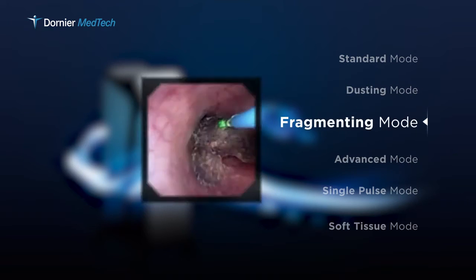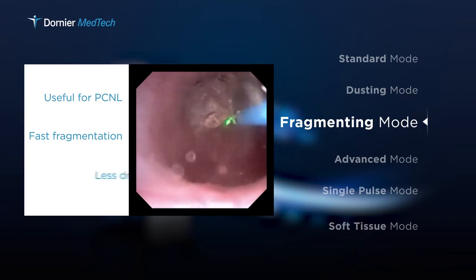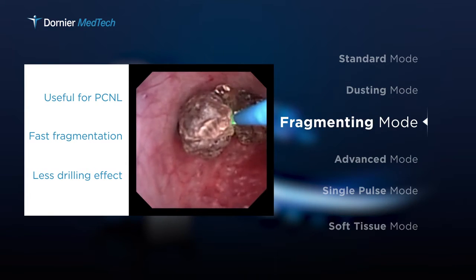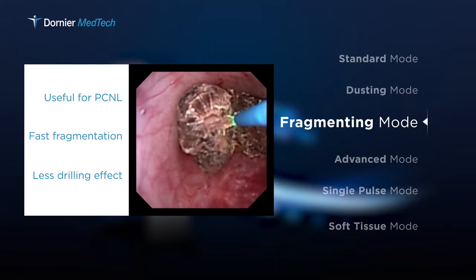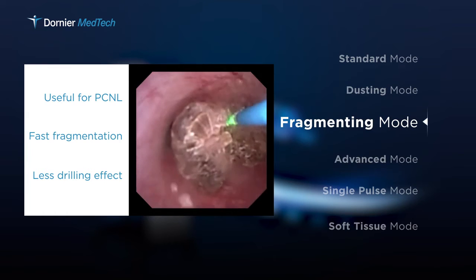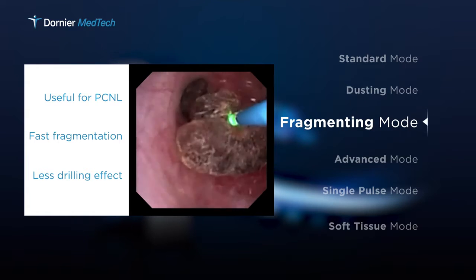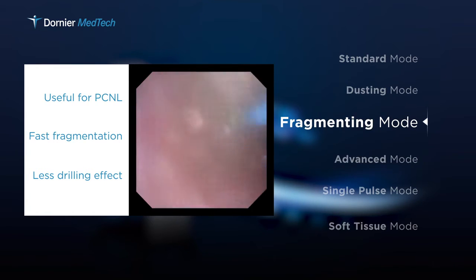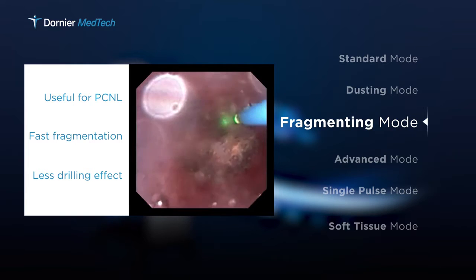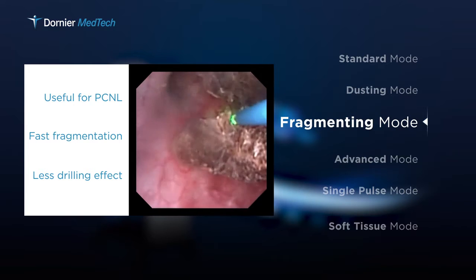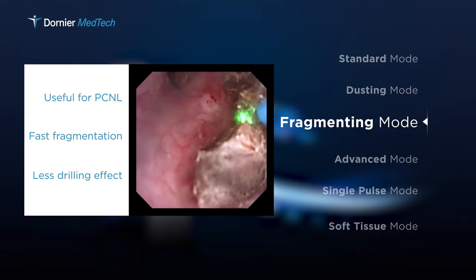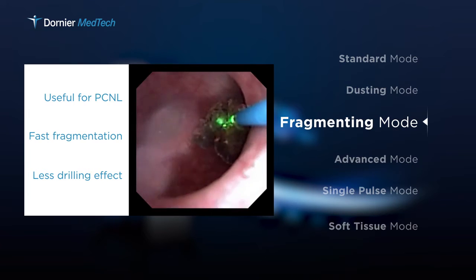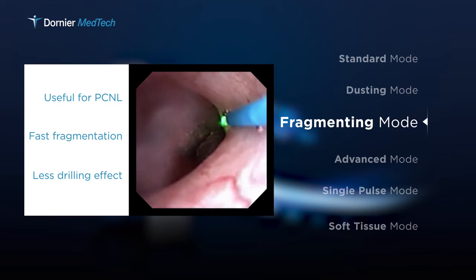The fragmenting mode is extremely efficient when fast removal of large stones is required. With an optimized pulse shape, the stone is fragmented into few particles which are quickly retrievable. In addition, the drilling effect of the fiber into the stone is reduced.